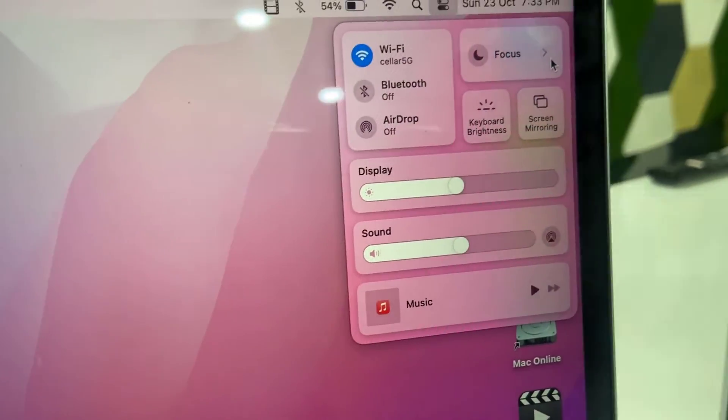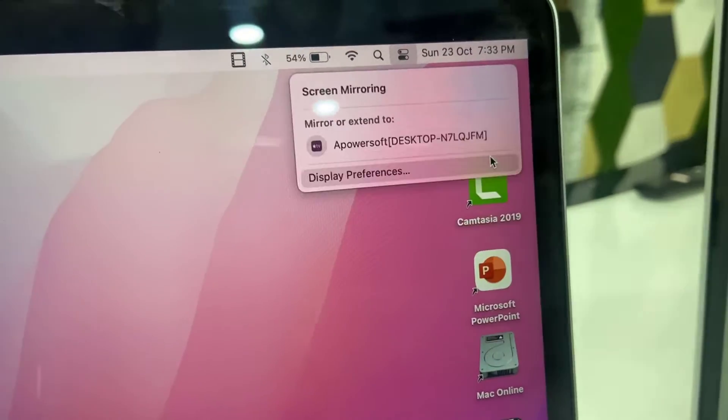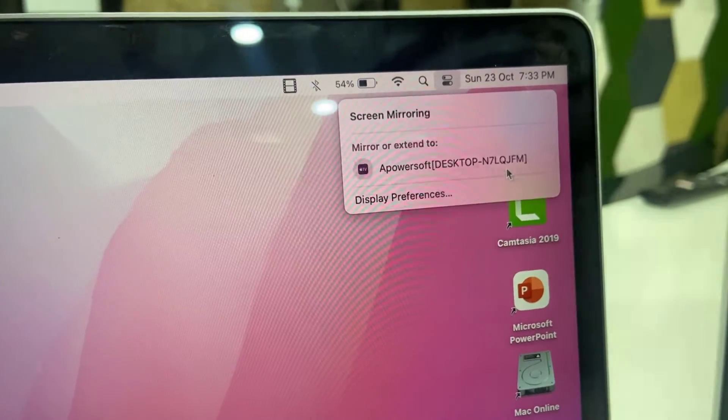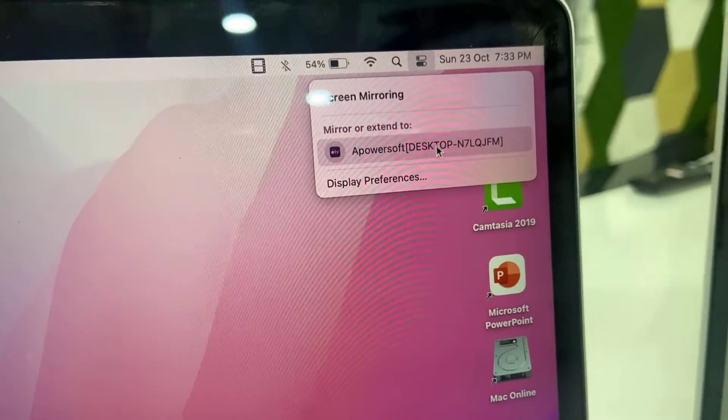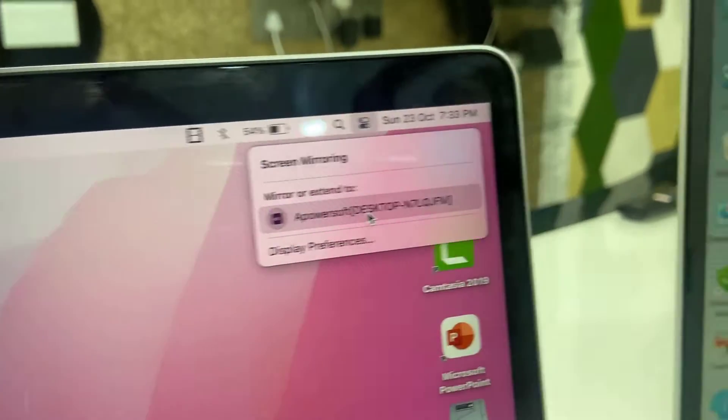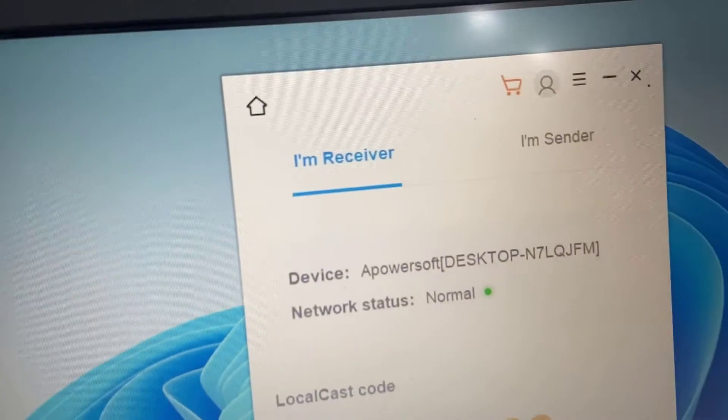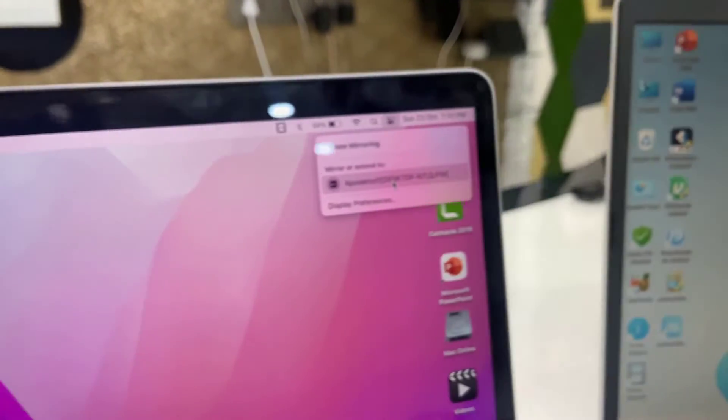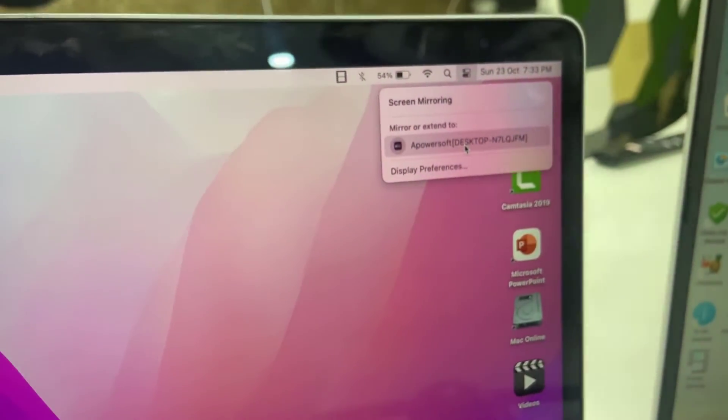Select screen mirroring and it will show Apowersoft with your desktop name. You can cross-check here - this is my desktop name Apowersoft, and this is the desktop name. So simply click on this.